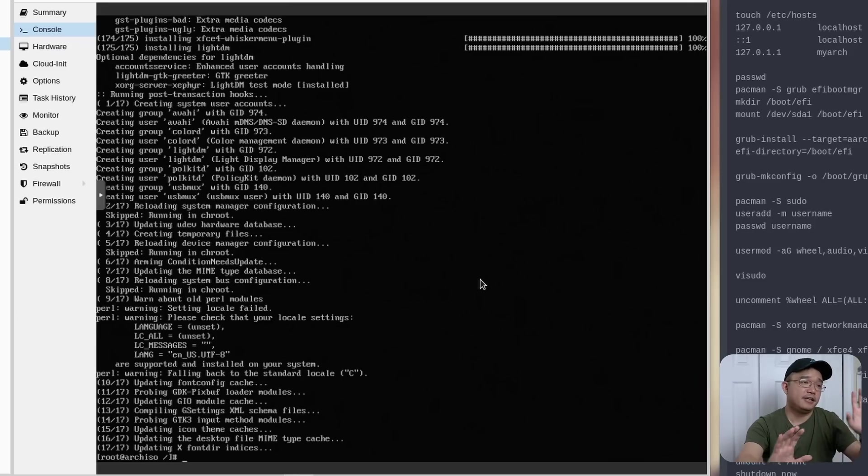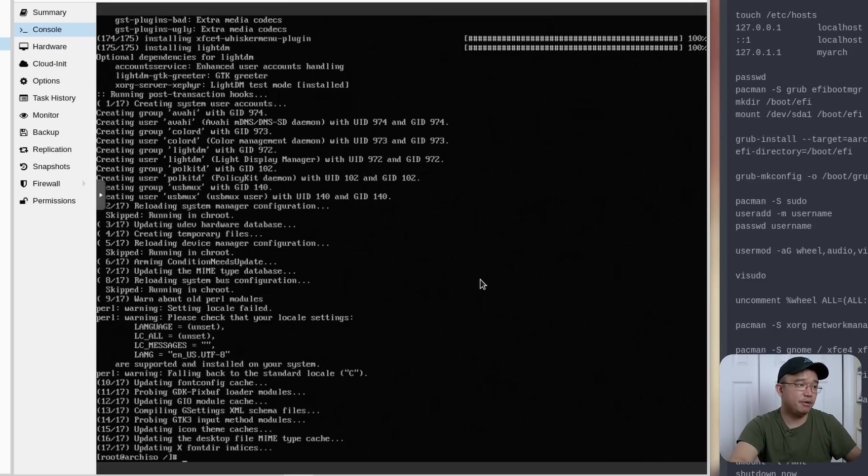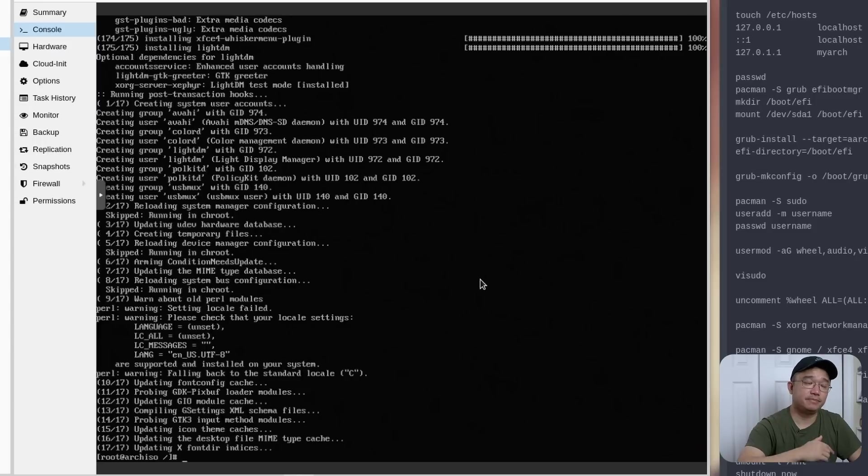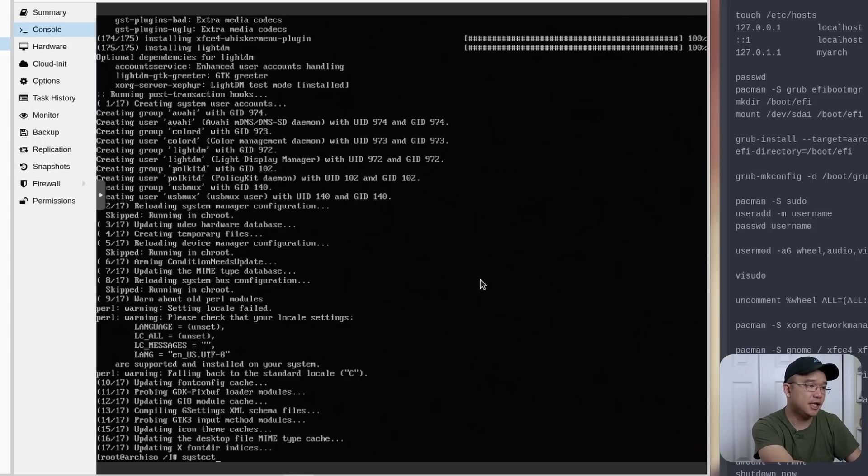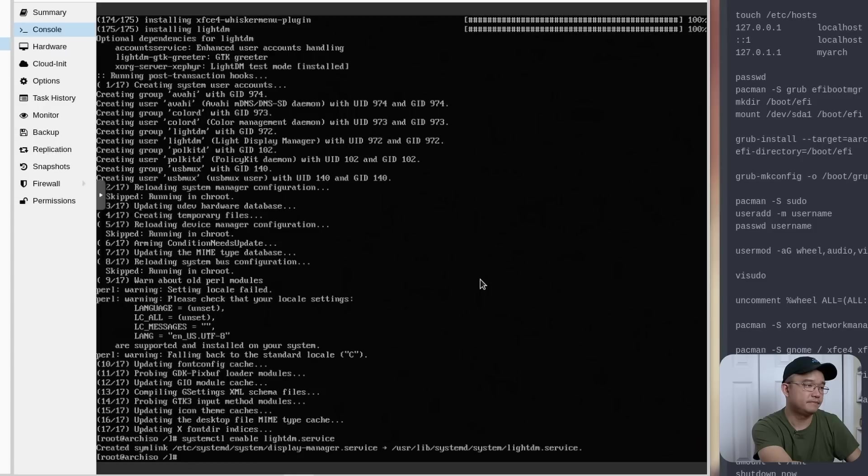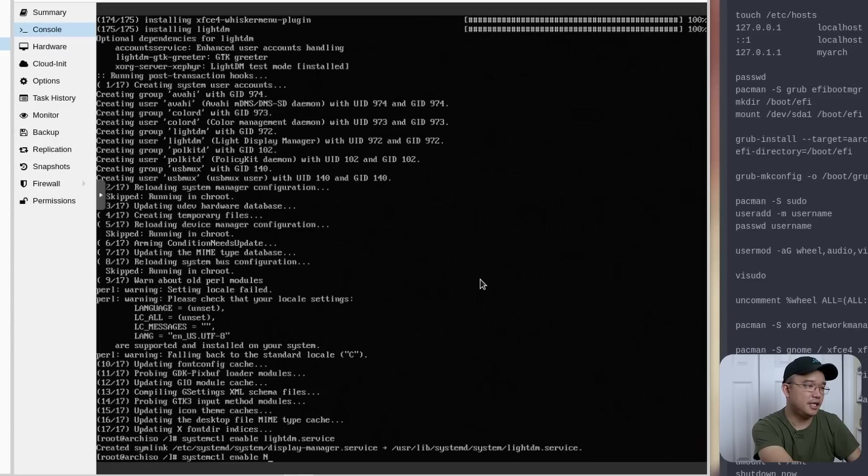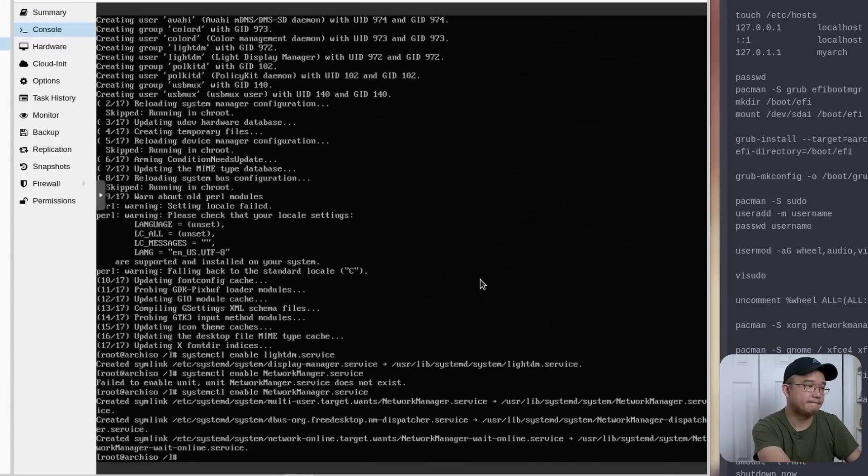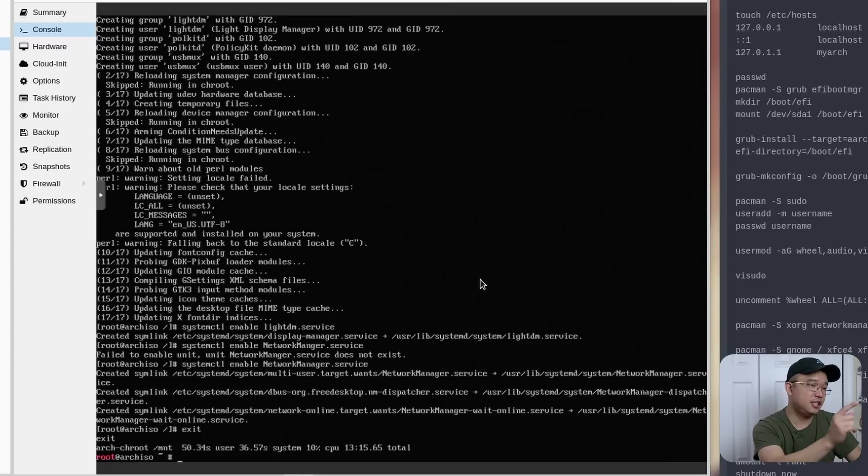All right, here we are. We are back. That only took about like three minutes or so, so it wasn't too bad. But we are at the home stretch now. All we have to do now is enable the lightdm service and network manager. And we are ready to reboot. So we're going to do systemctl enable lightdm.service and we're also going to do systemctl enable NetworkManager. It is case sensitive. Did I do a typo? I did. There you go.